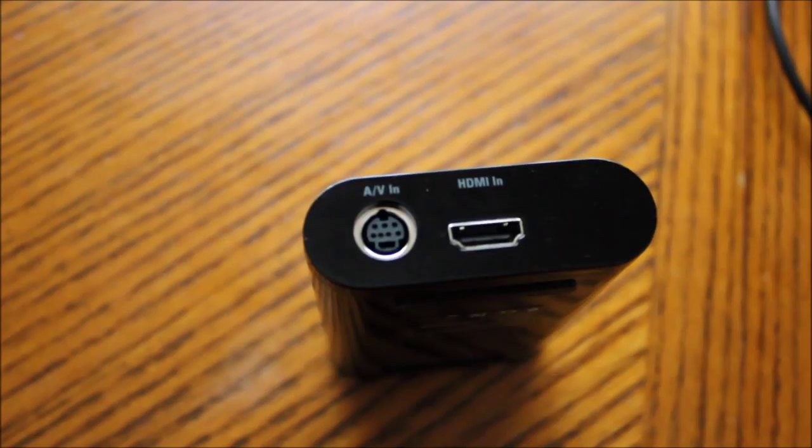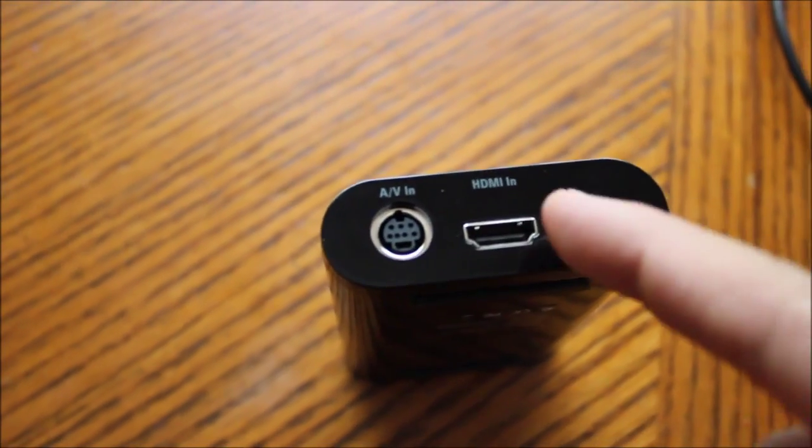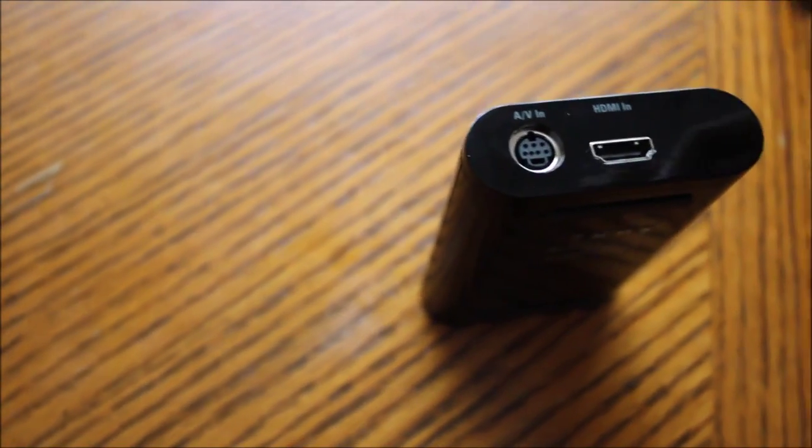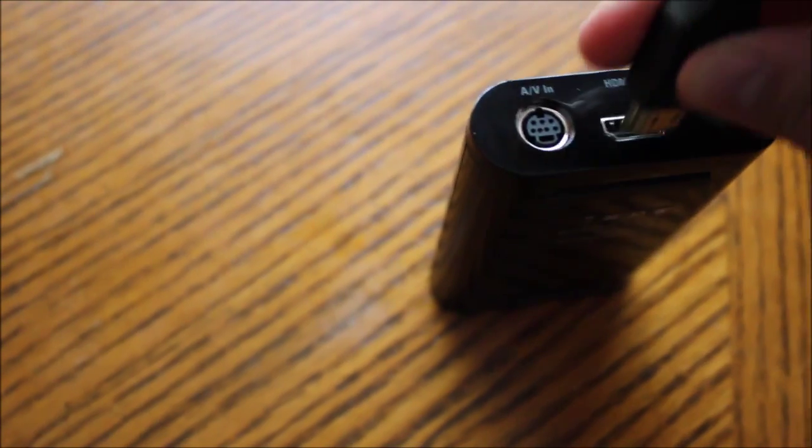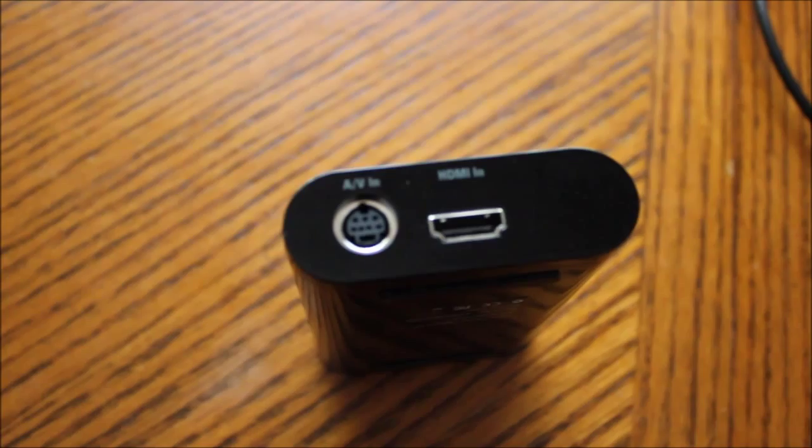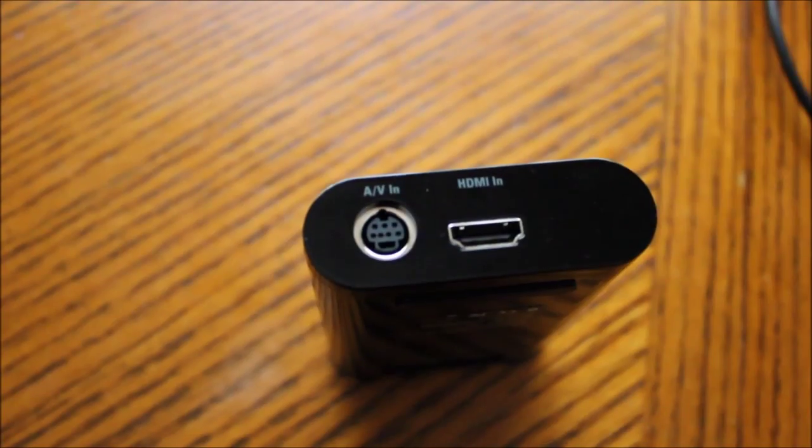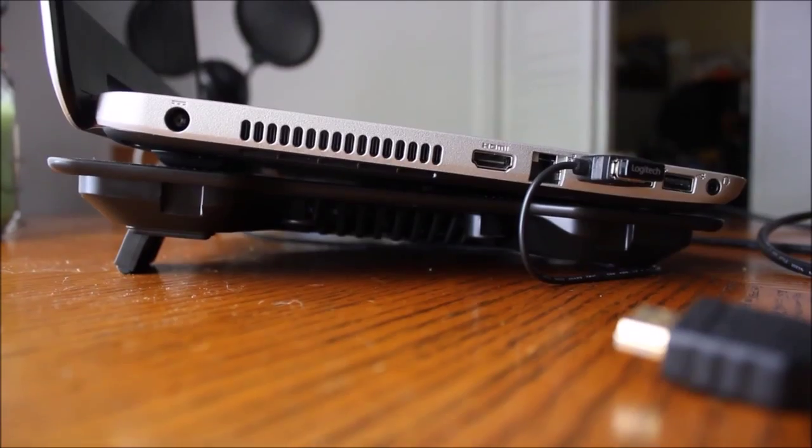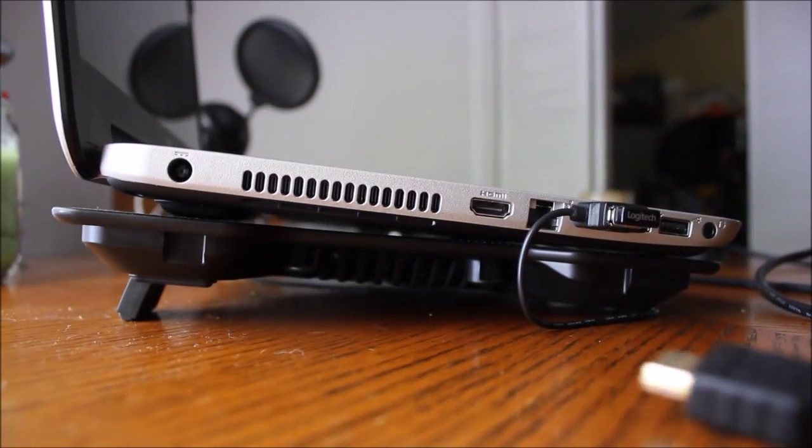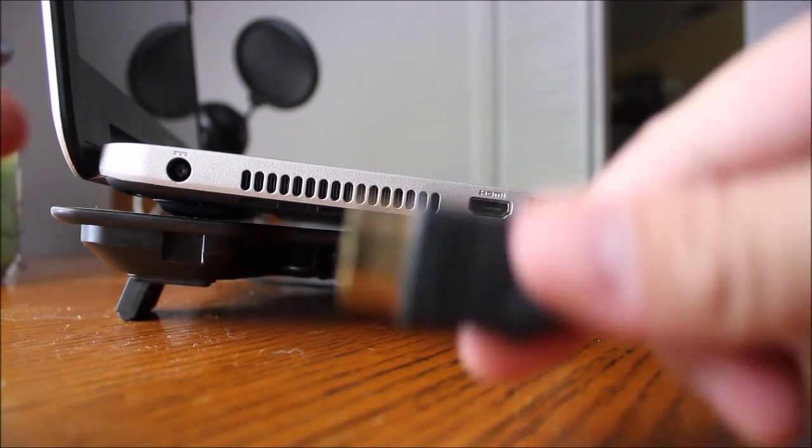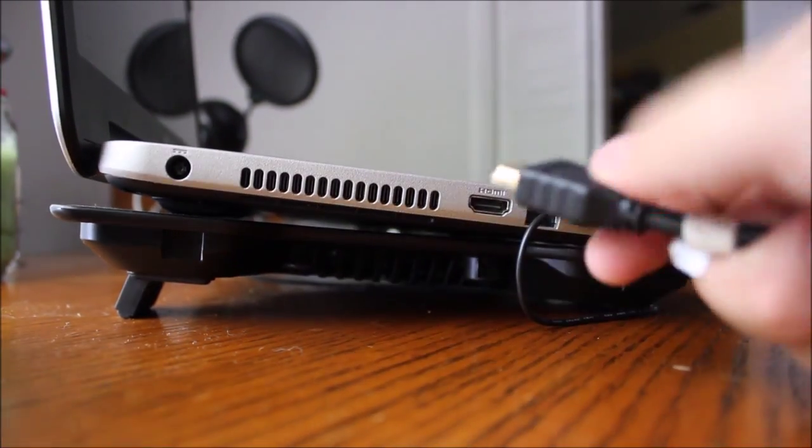First, take your Elgato Game Capture device and insert your HDMI cable into the HDMI in slot. Make sure that you are not using the HDMI out slot. It's clearly labeled. Then, plug the other end of that HDMI cable into your computer's HDMI slot.